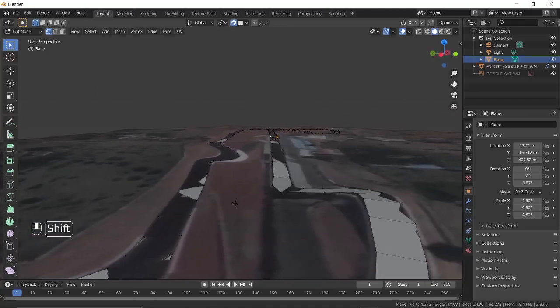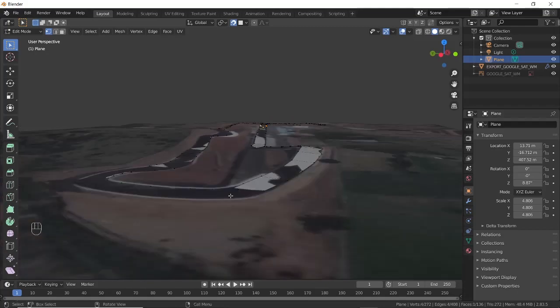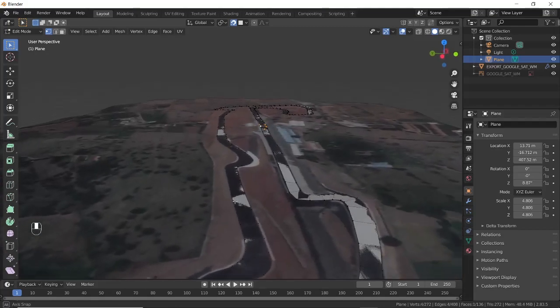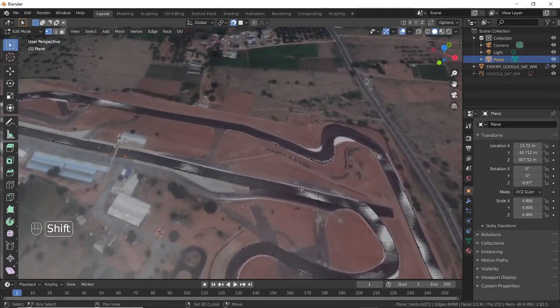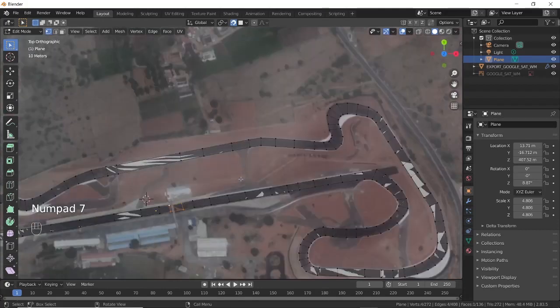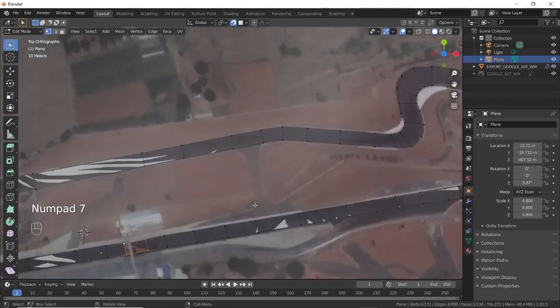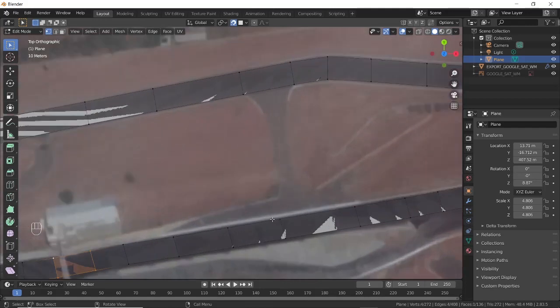Check if the road mesh is following the ground properly. You can snap the vertices to the ground by pressing G and then left-clicking to release. If you are satisfied, let's make the intersecting roads now.